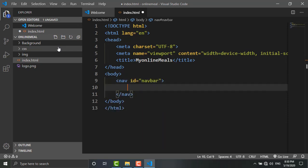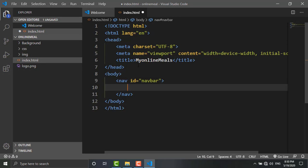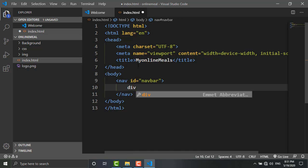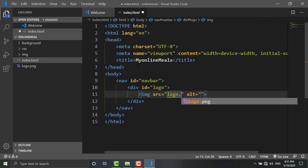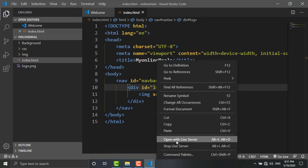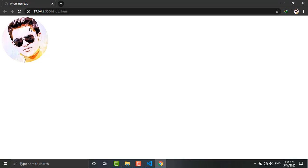Inside this navbar I will add a logo. I'll create a div and give it the ID 'logo'. Inside this logo div, I'll add an img tag and write the path: logo.png. Press Ctrl+S and open with Live Server. As you can see, the picture is added and the title is also changed.